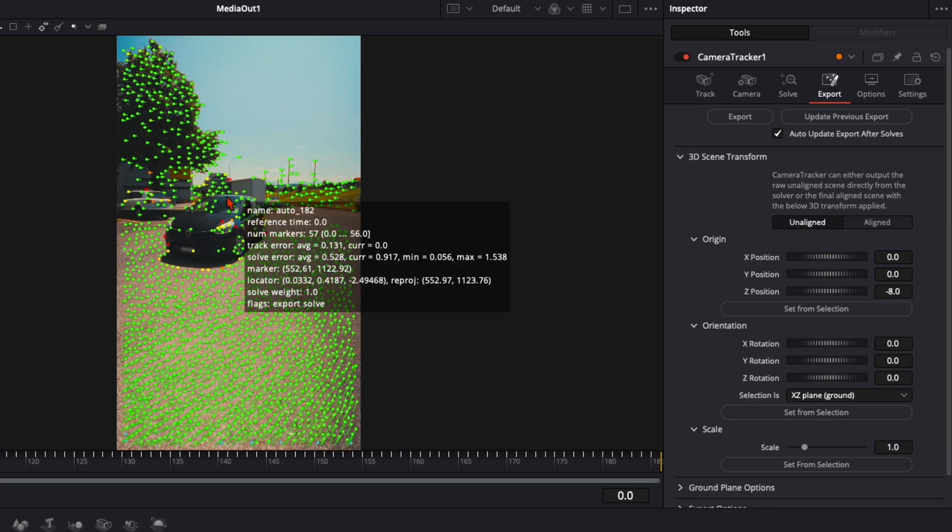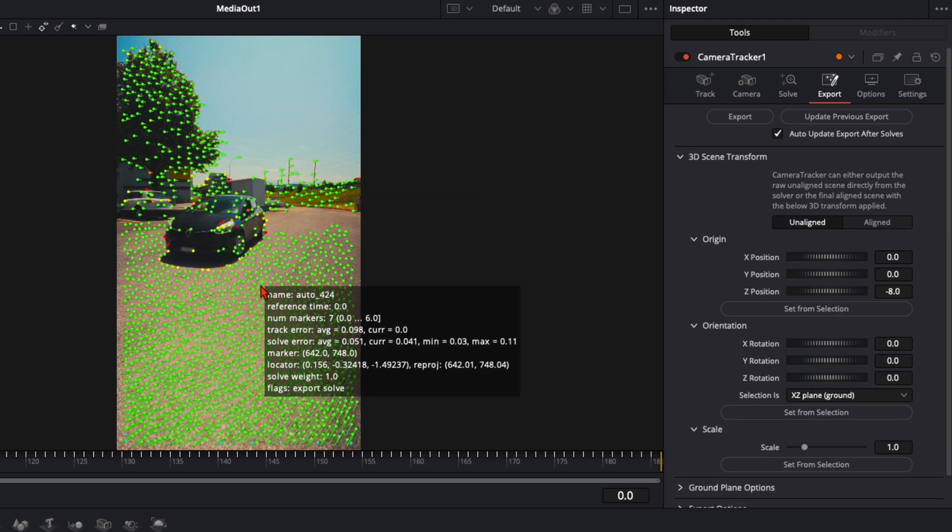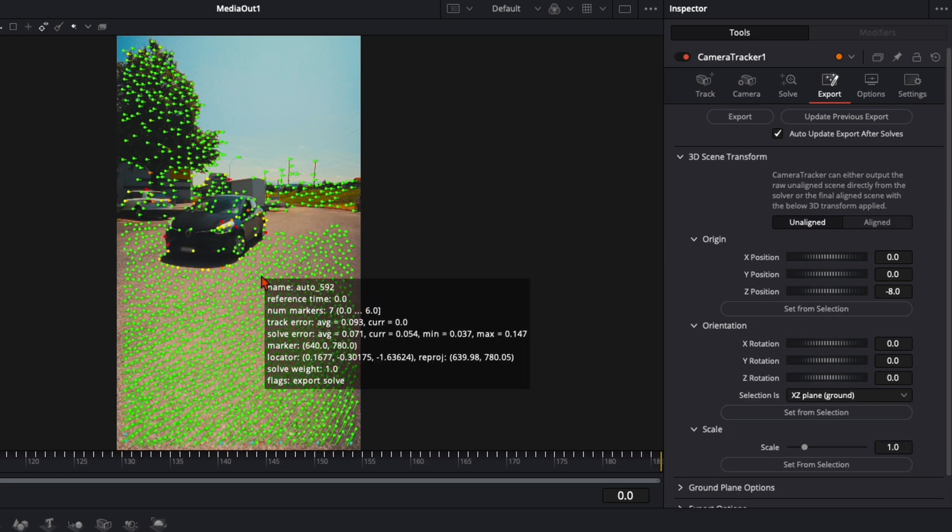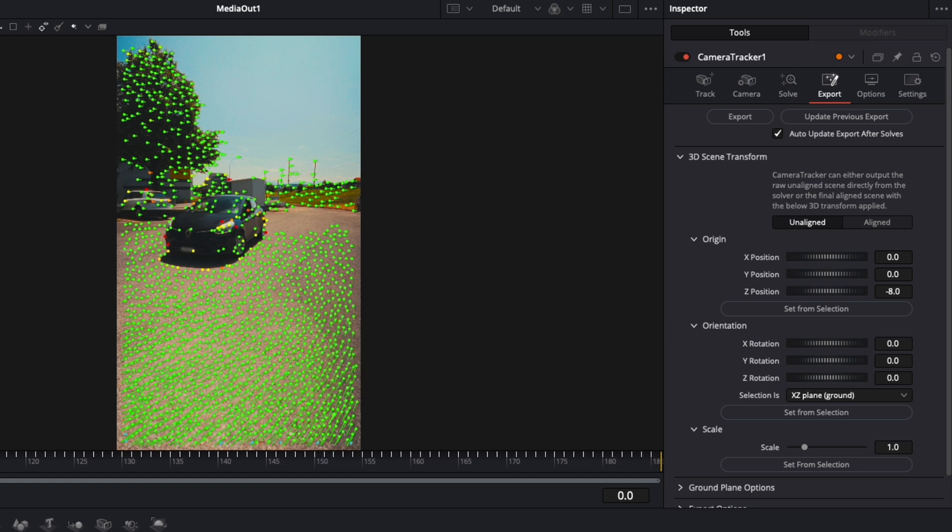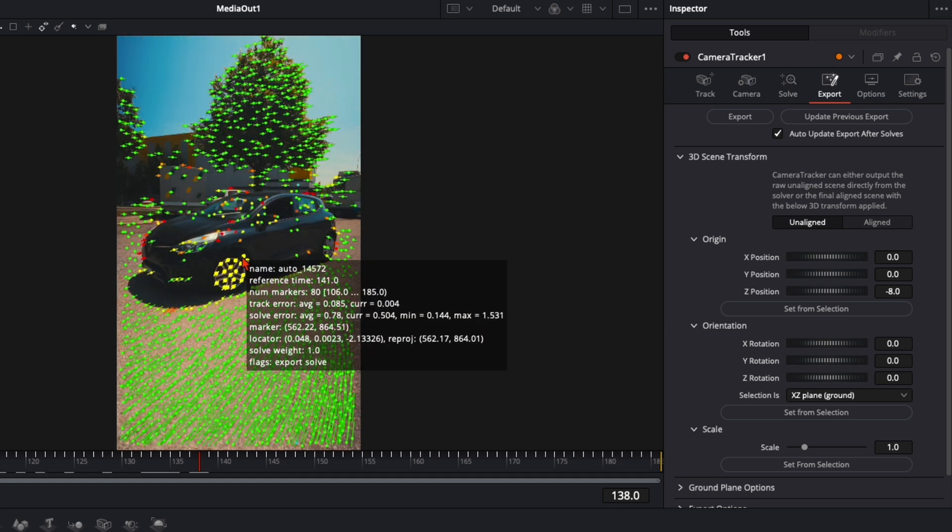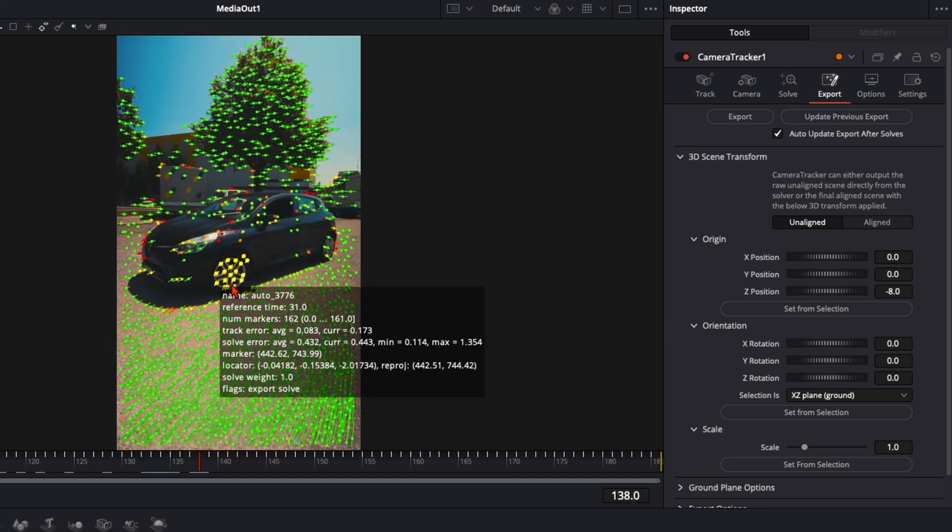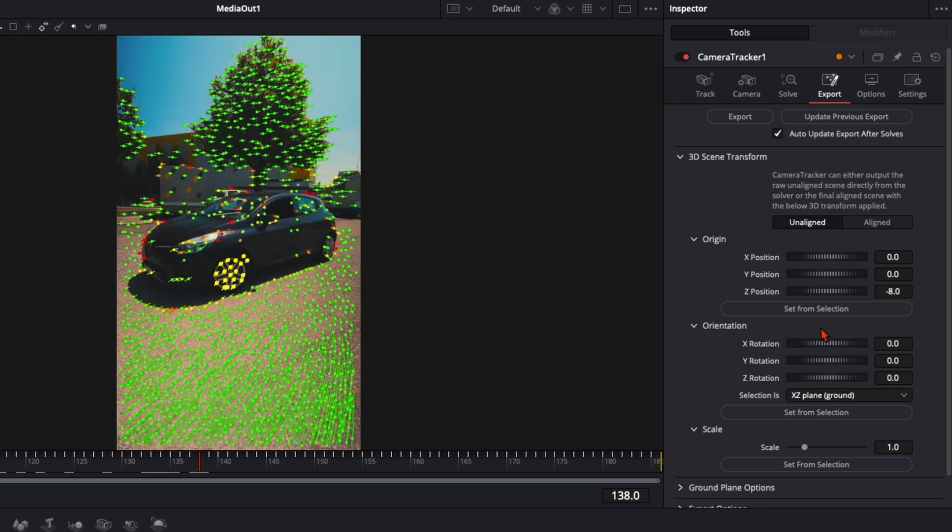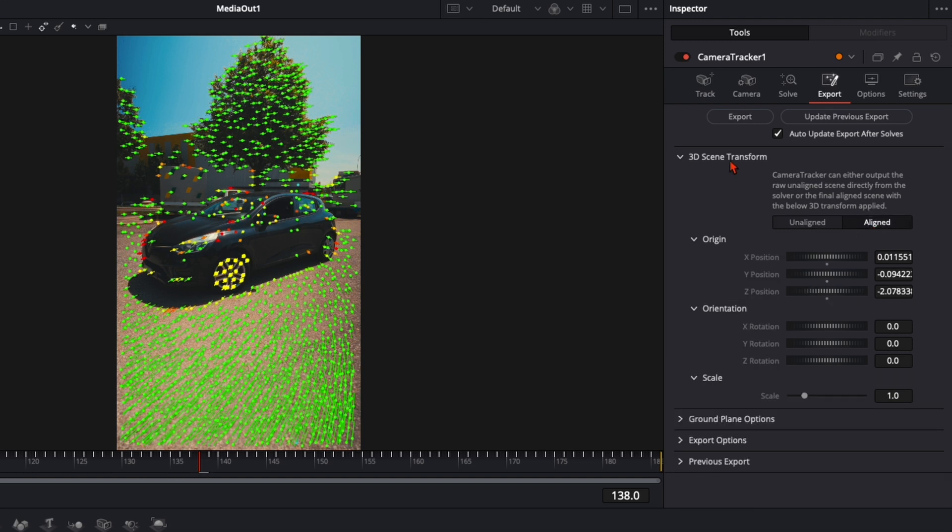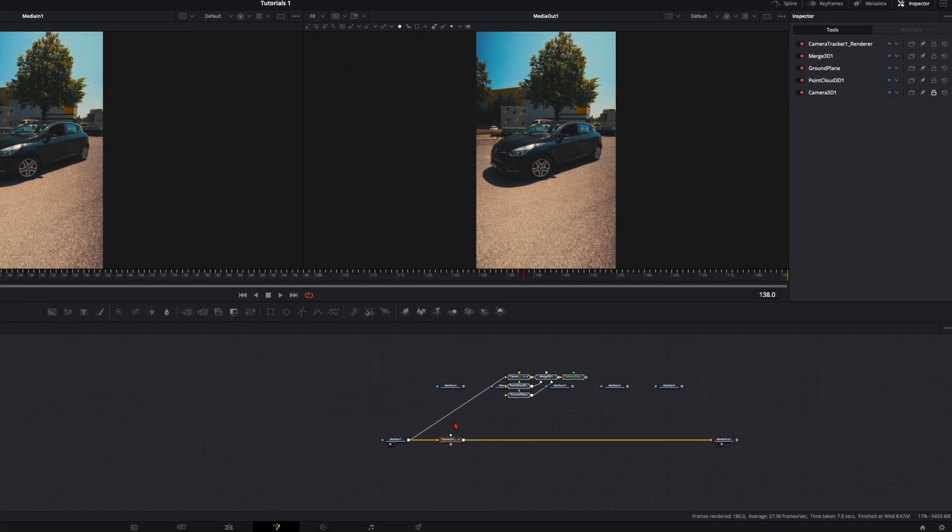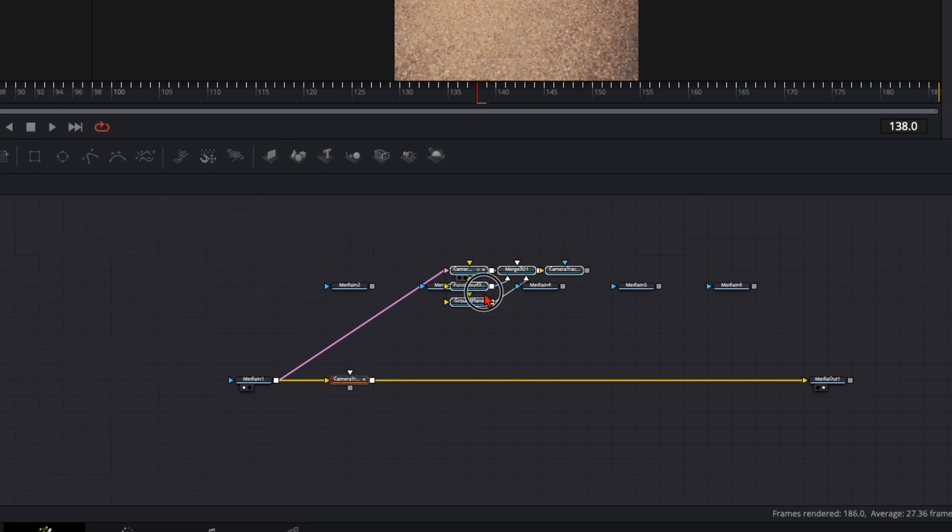Now we select the area we want to place our animation. I just select this area here, click on set from selection and aligned. Then click up here on export and now you've got a node tree like that.